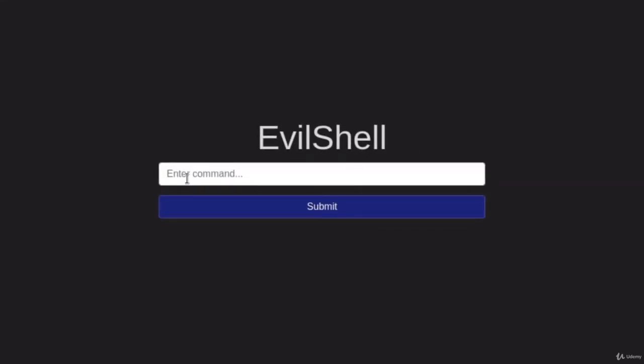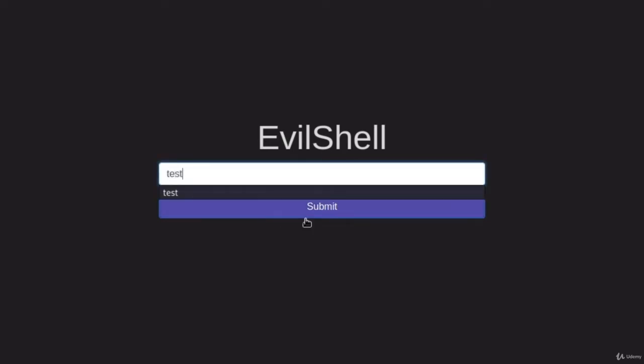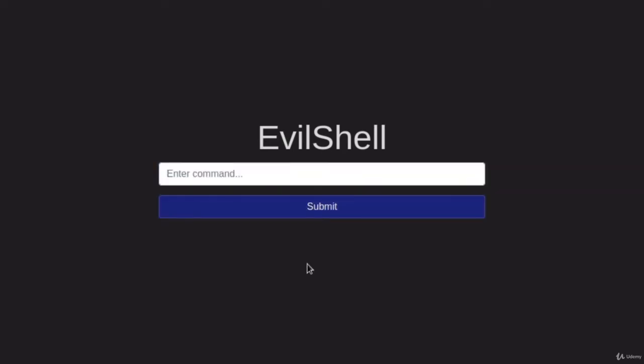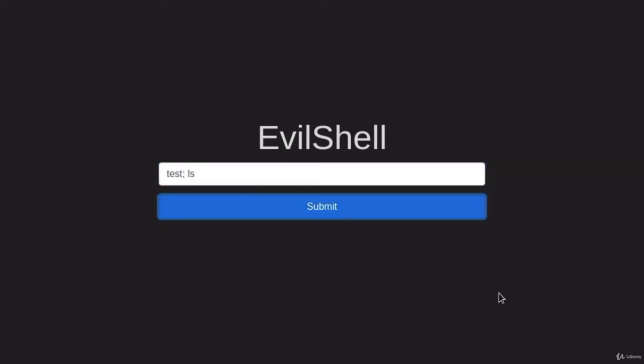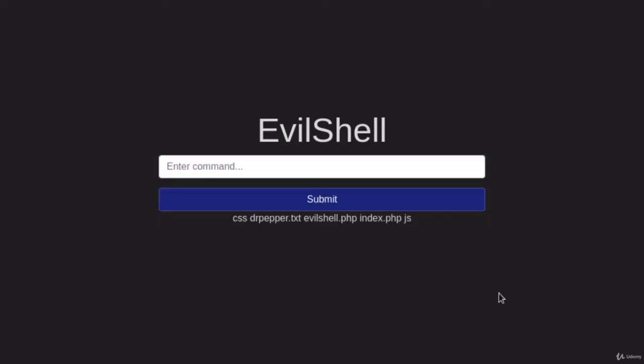And here we get a simple web application. It only has this one input that allows us to enter a single command. And if I type something like test, nothing will appear. But what would happen if I type something like test and then semicolon to separate the commands and type ls, which is the command to list all the available files in the directory.